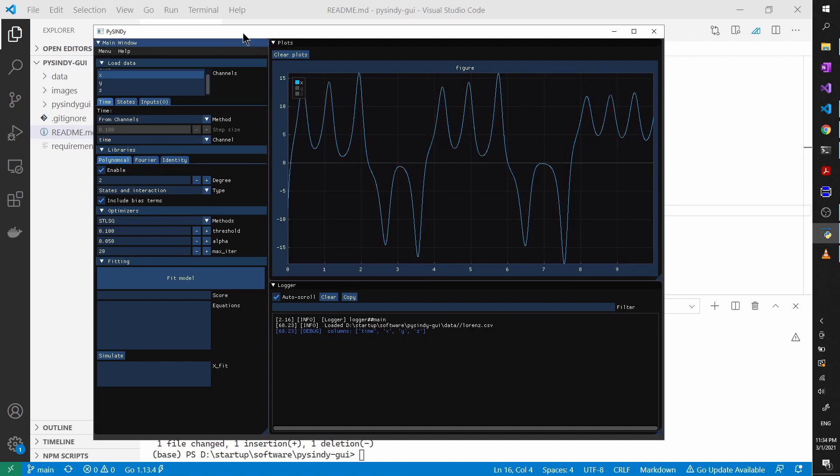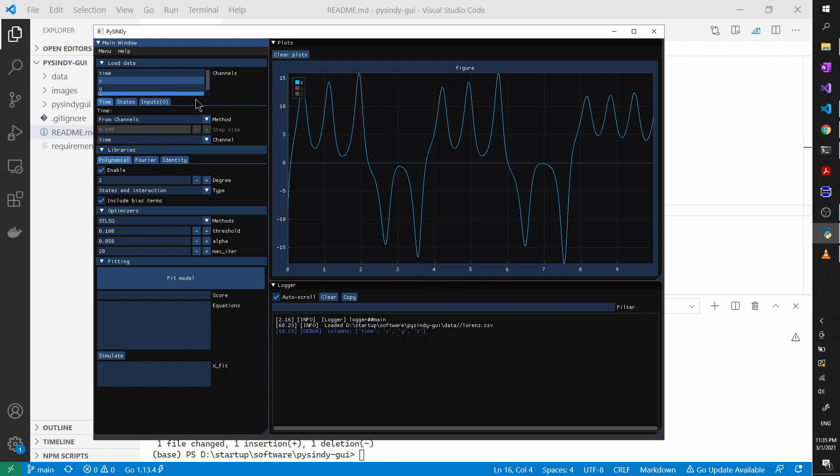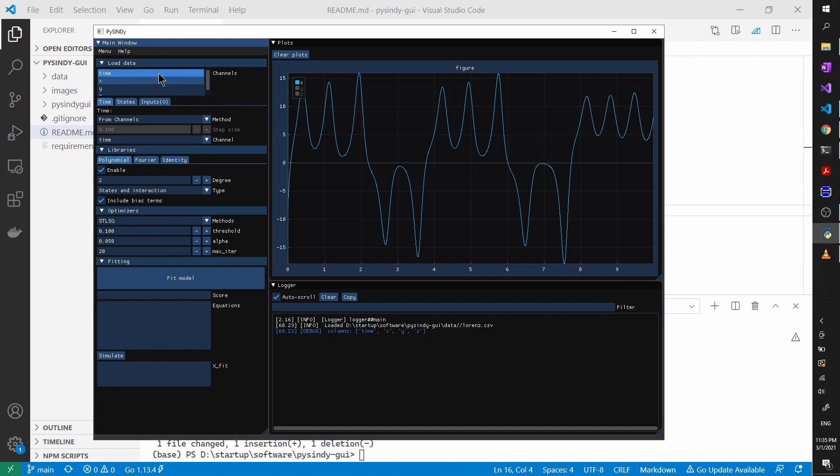We need to label the data. First of all, we need to define the time series. There are two ways to define them. One is to use a constant time step. And the other one is that we can select a channel from the CSV file. Because we have this time channel here, so we just use from channels and time. And one thing I did here is basically if I identify any channel name that's called time, then I will automatically select time.